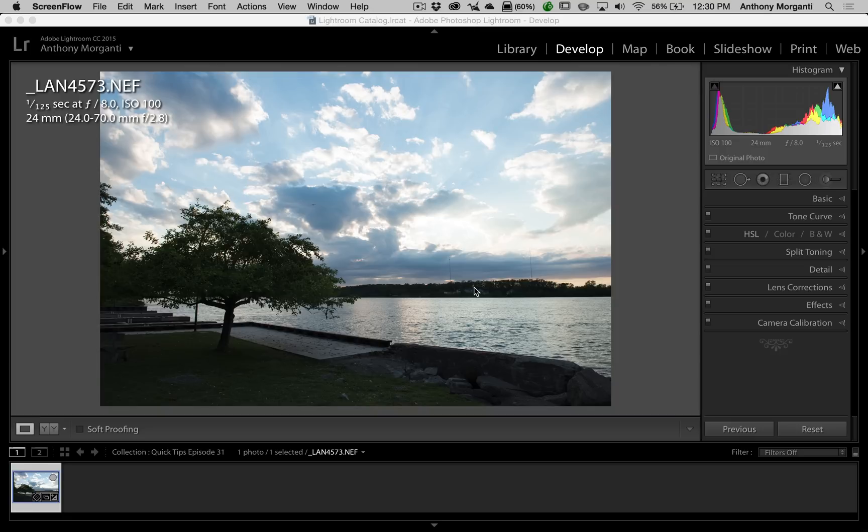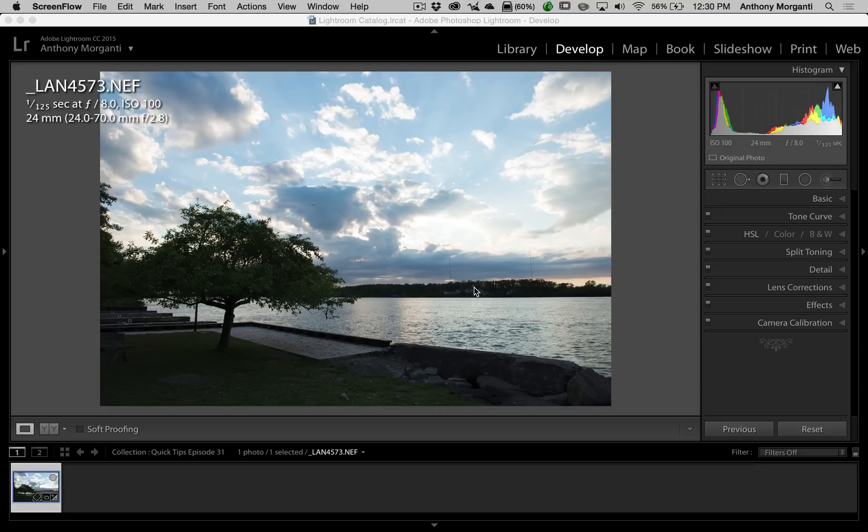Many of you know that I sell presets for Lightroom. One of the bundles I sell is an HDR preset package that will give a single image an HDR look to it. I often get emails from folks asking me if there's another way you could get an HDR look to a single image.